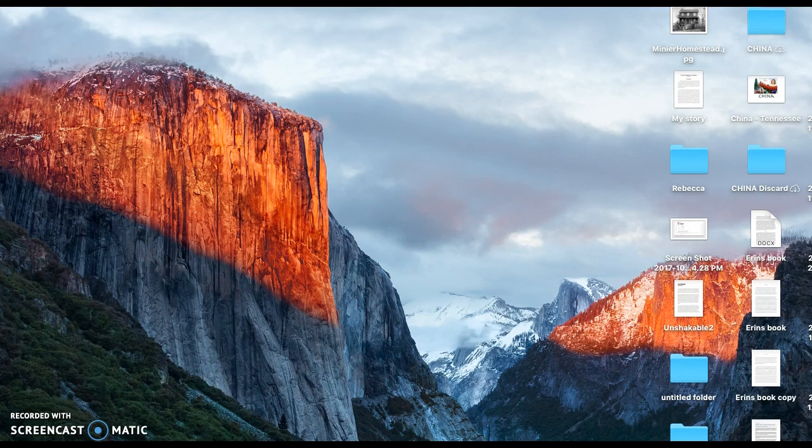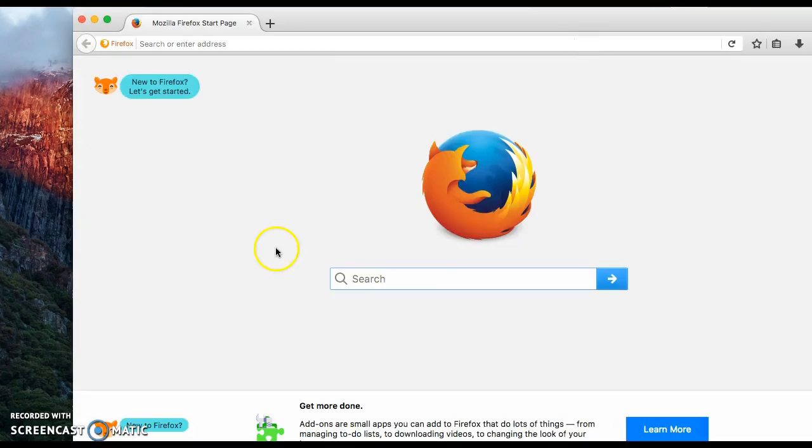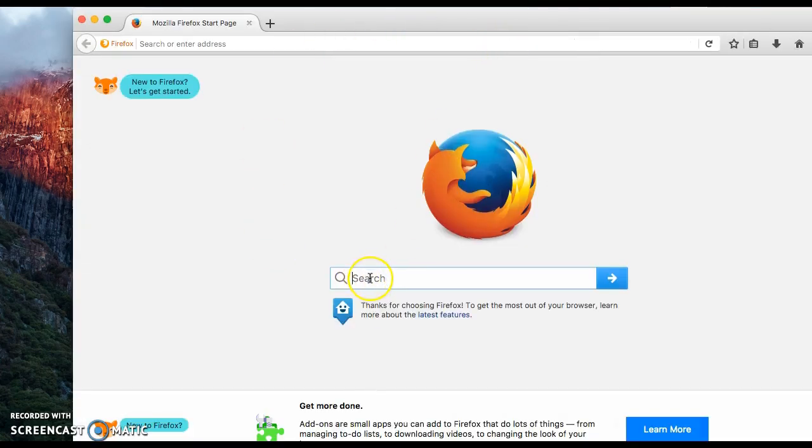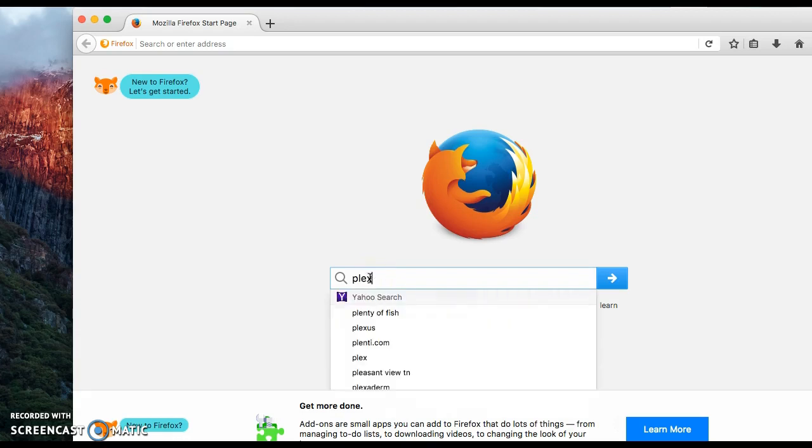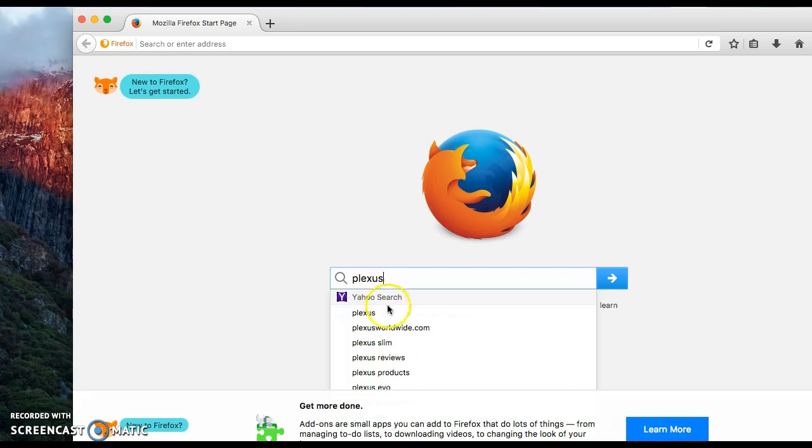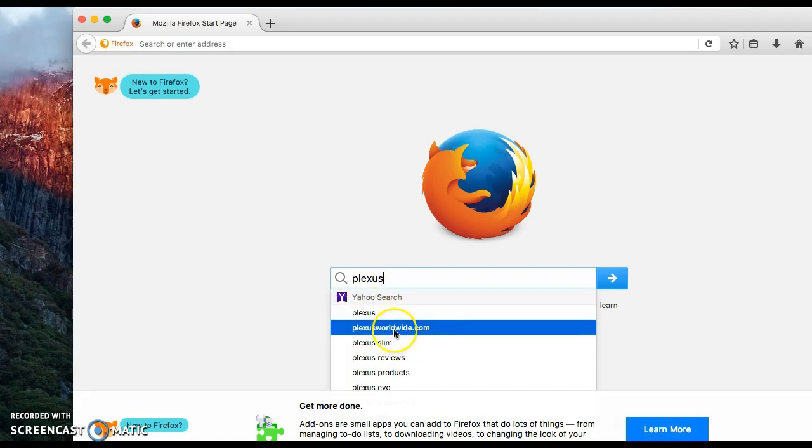First off, you want to get into a browser called Firefox. If you don't have it, download it, because it just operates better on this browser. So trust me on this one. Now I'm going to search for PlexusWorldwide.com.